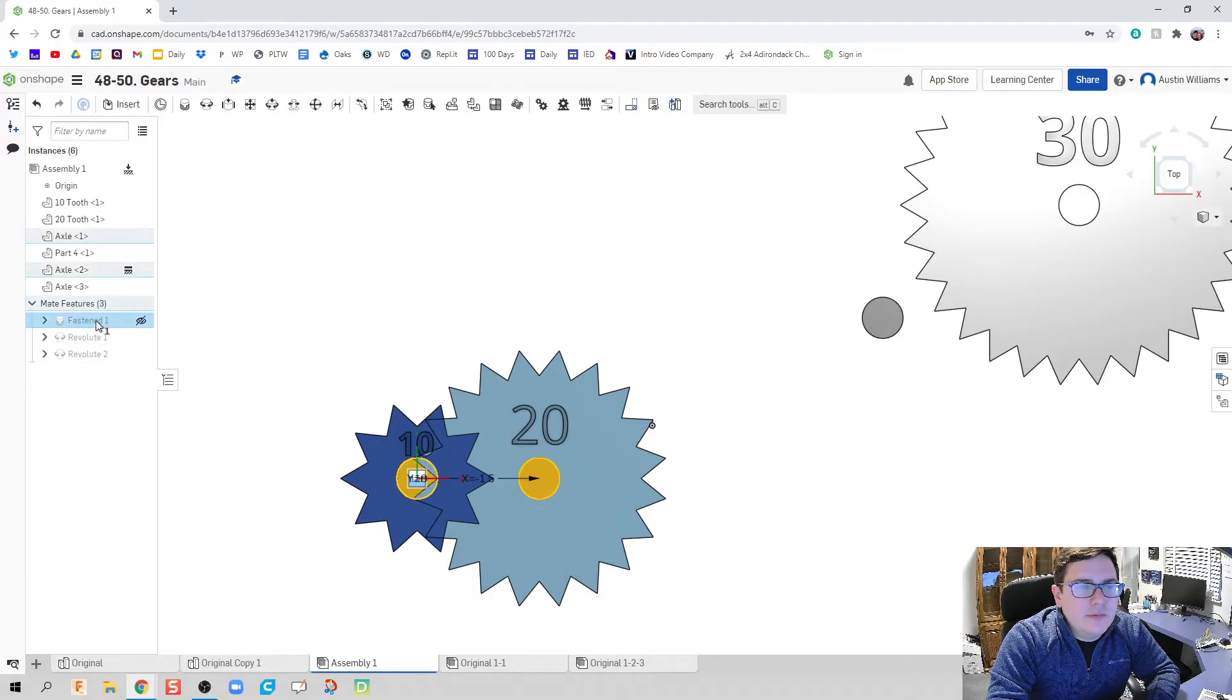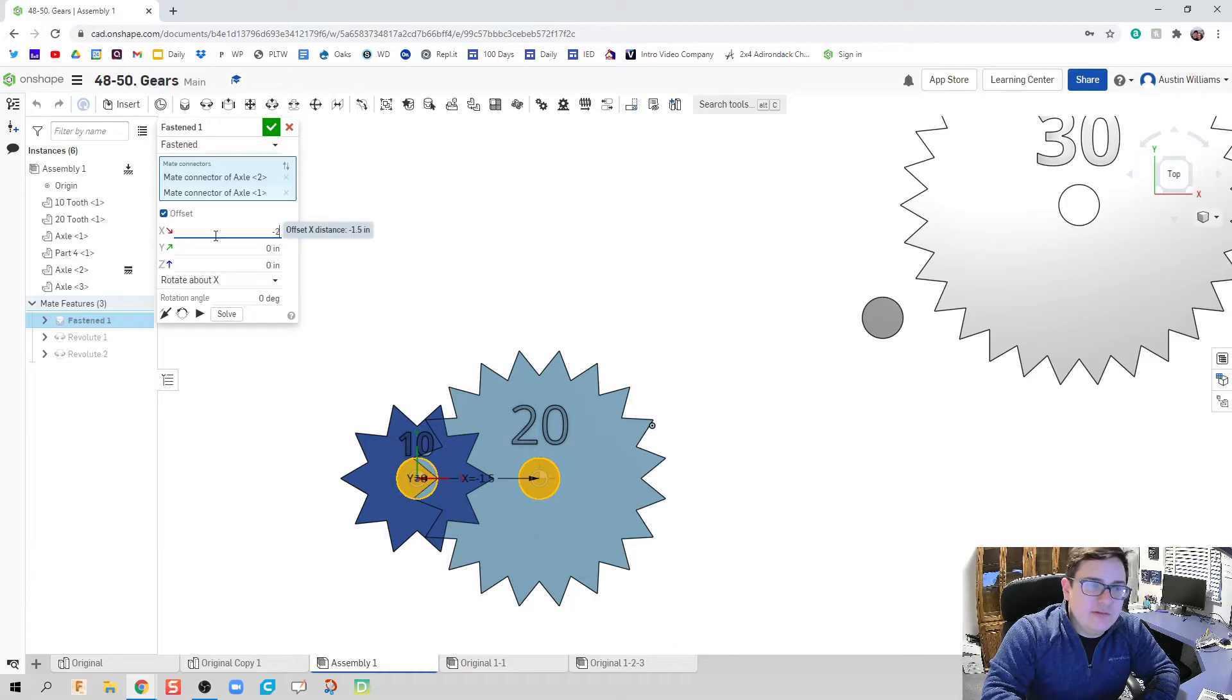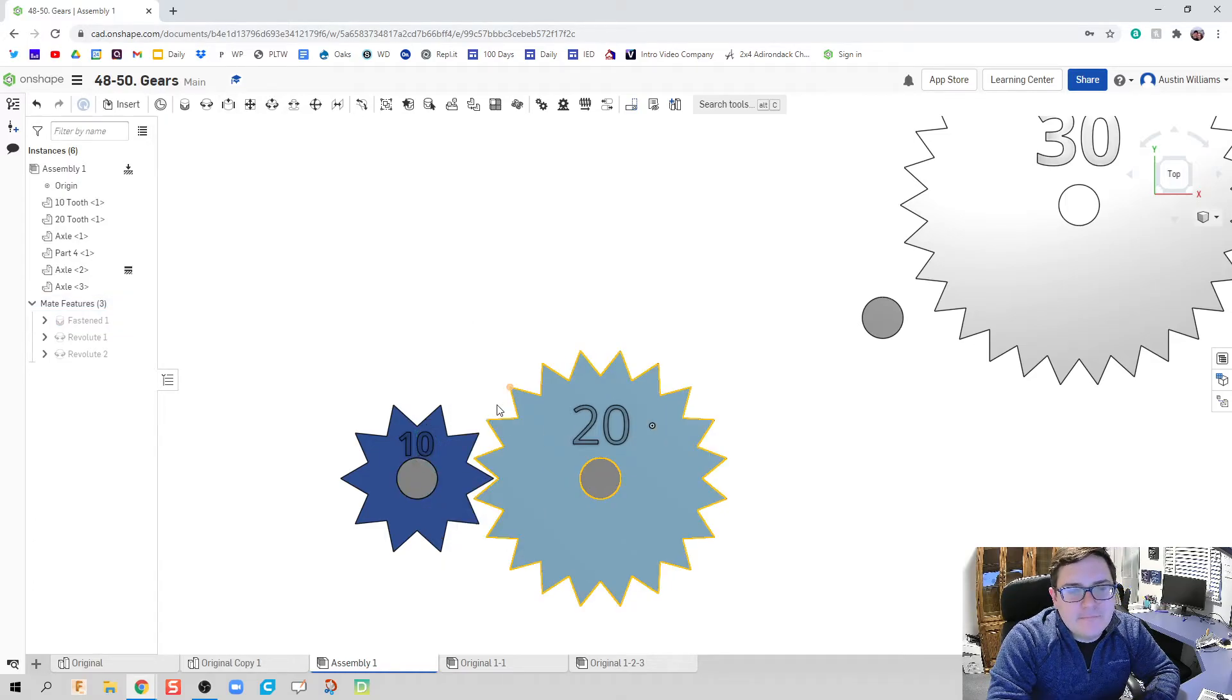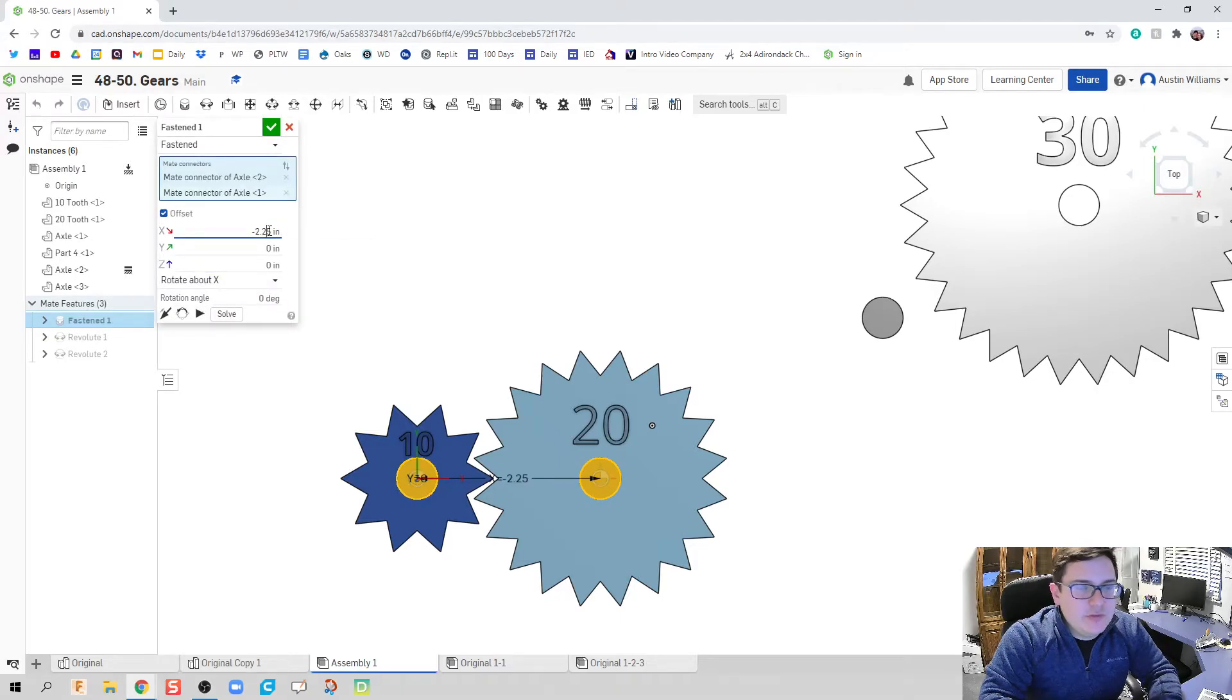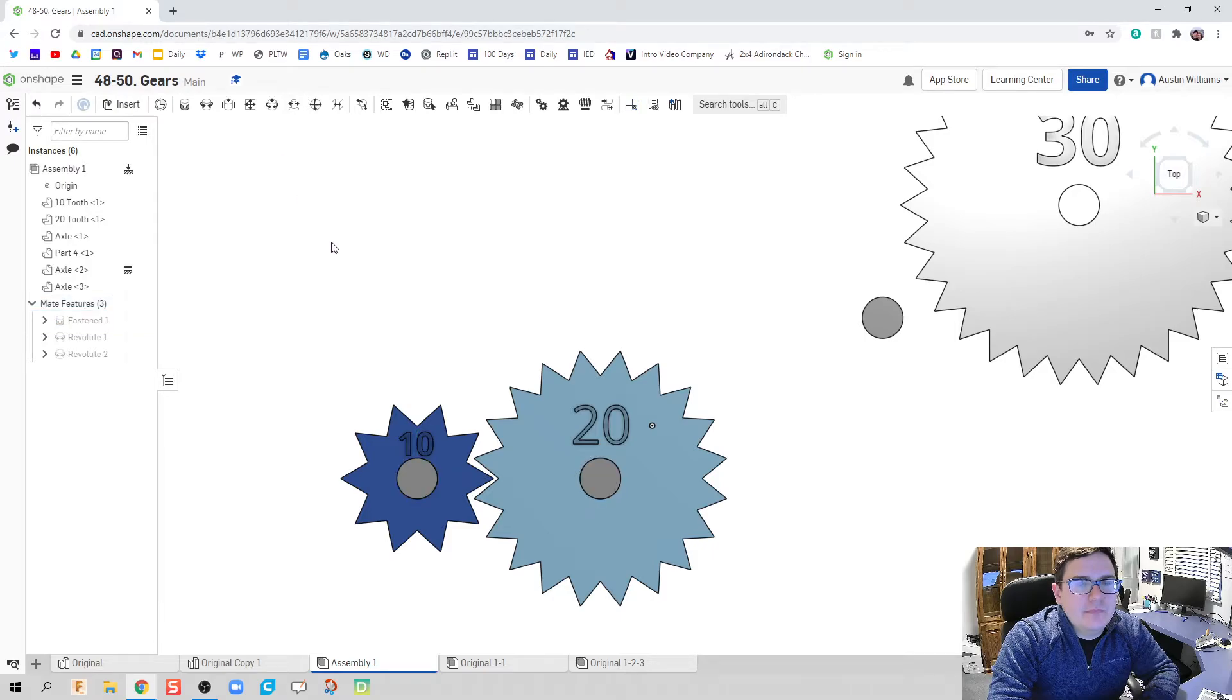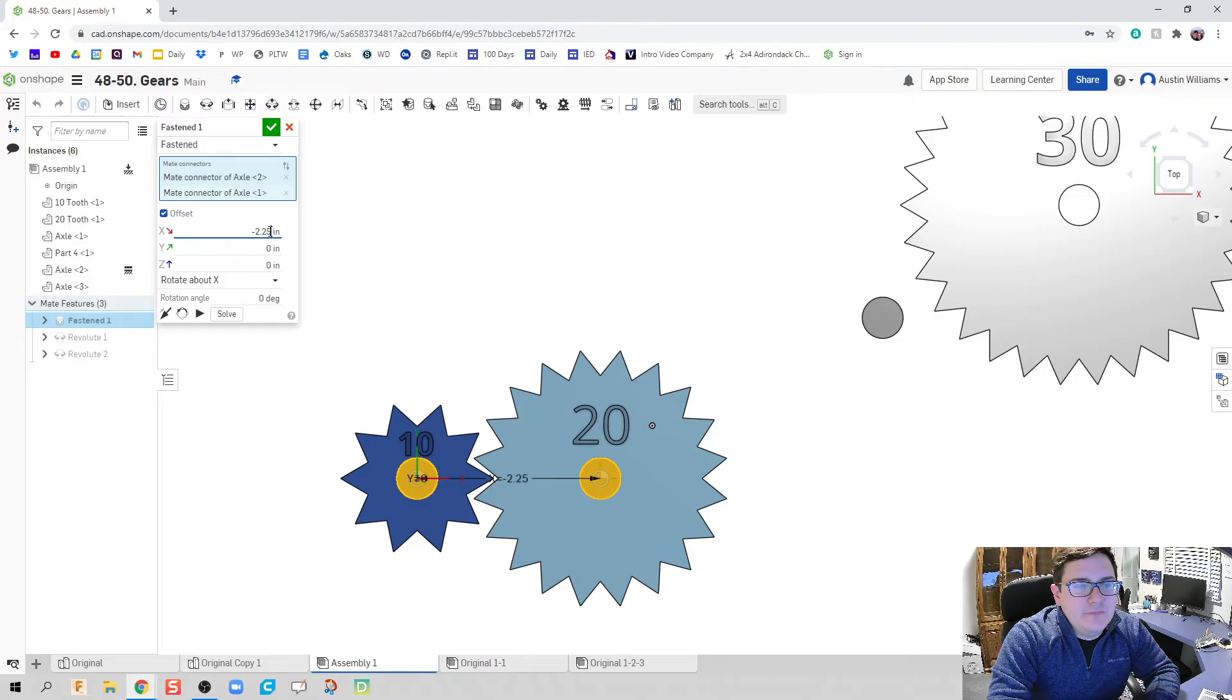I'm going to go back to my fasten. Let's go ahead and make this just a little bit bigger. 2.25. Ooh, really close. I'm just going to see if I can get away with just 2.2.